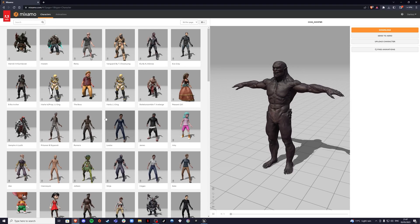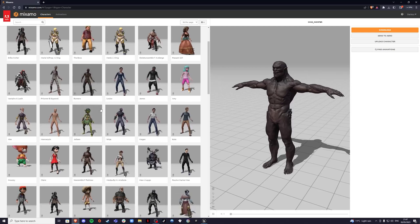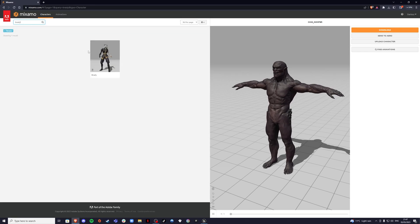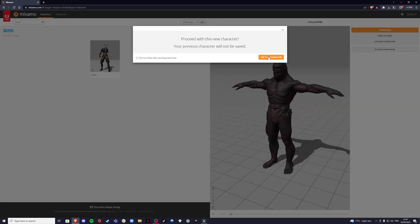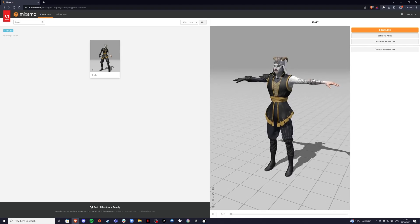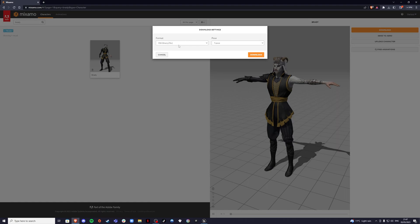First you want to go to Mixamo, where you'll find a lot of characters. I'm going to look for one I already know — Brady. If we select Brady, we're going to get the T-Pose, and that's what we want. We want to download it like this, so click download — FBX and T-Pose — and click download.